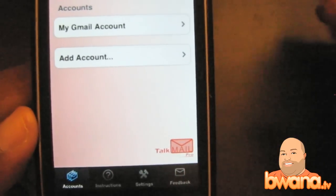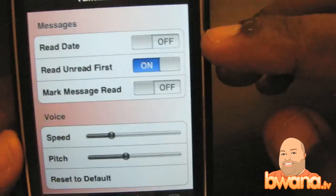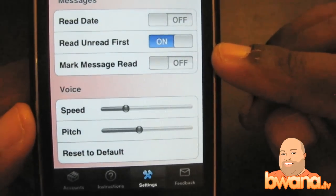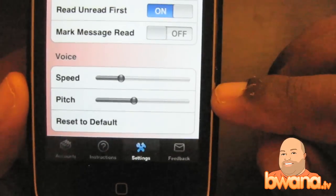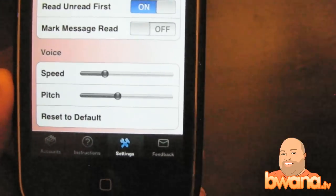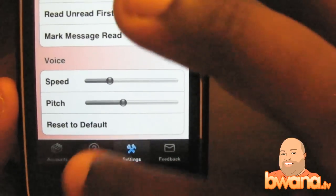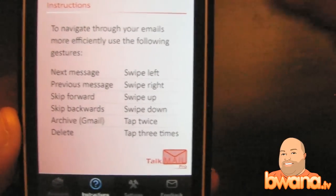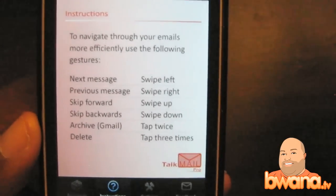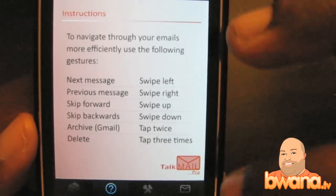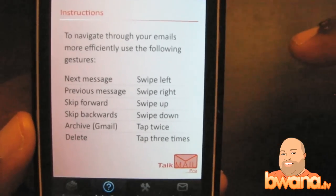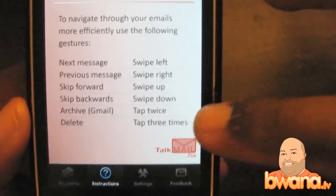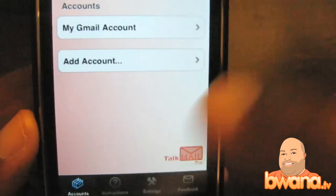In the settings, you can turn on read date, read unread mail first, mark a message as read after it reads it, and adjust the voice speed and pitch, or reset to default. Under instructions, it tells you: swipe left to go to the next message, swipe right for the previous message, swipe up to skip forward, and swipe down to skip backwards. To archive in Gmail, double tap; to delete, tap three times. Very simple.